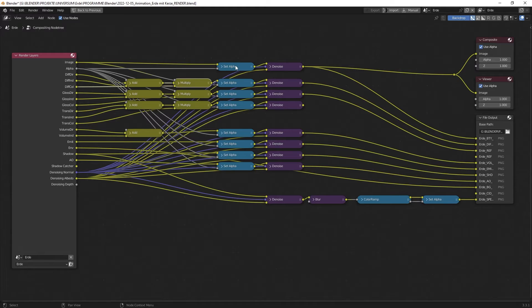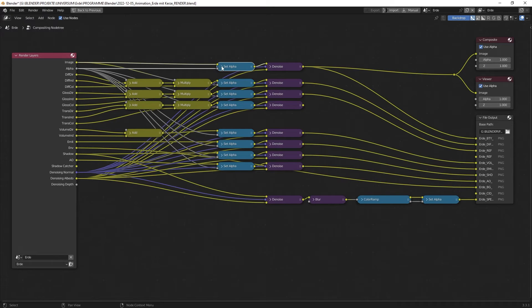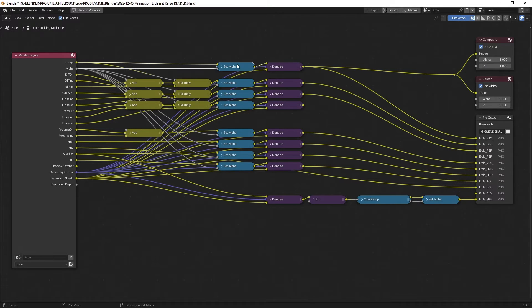I really like to have all these passes in alpha. That's the reason why I added an alpha over it. So you just use the image, set an alpha over it, and then you just have the information that you need.